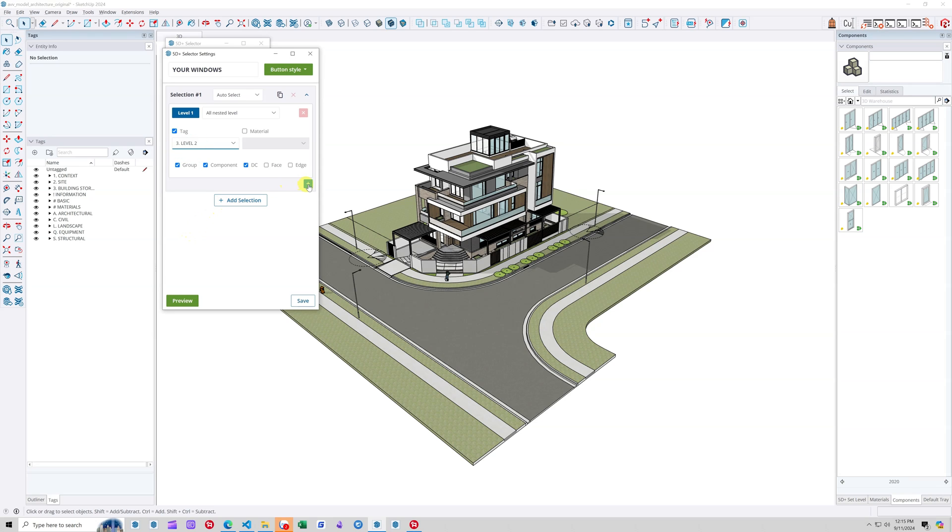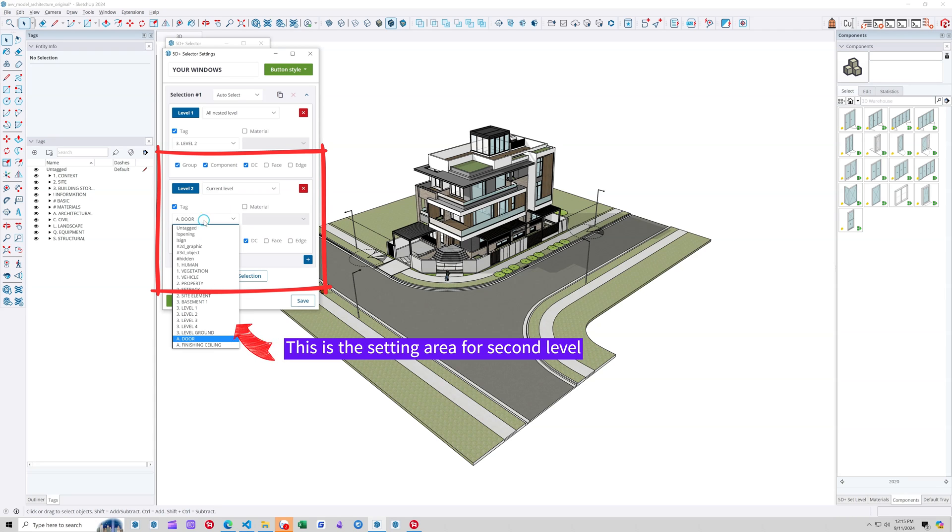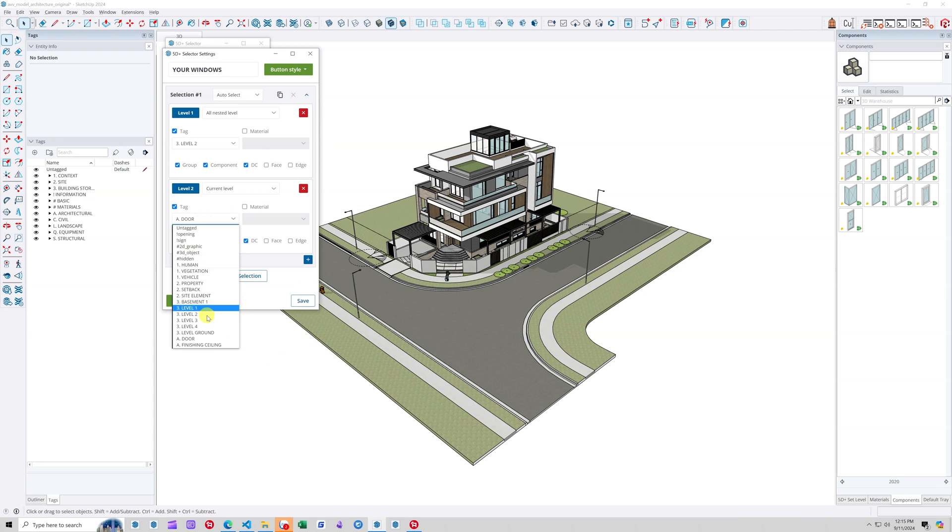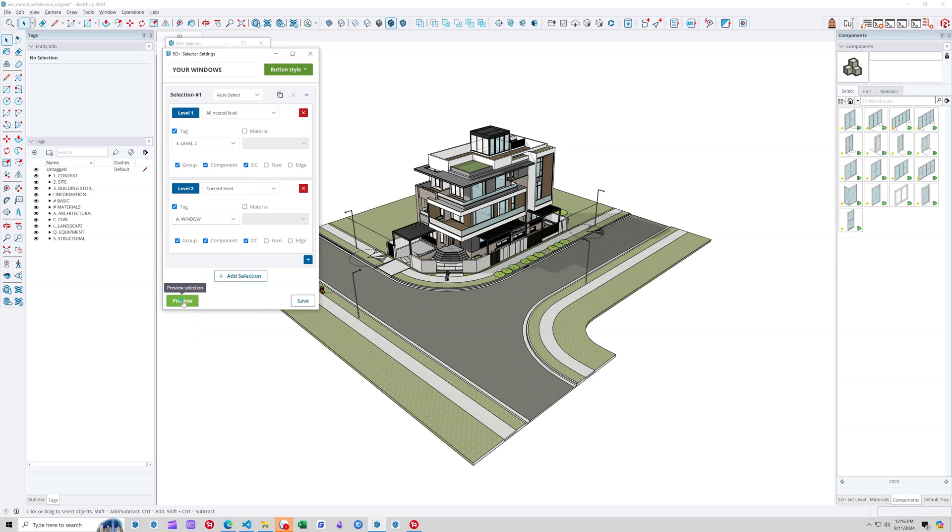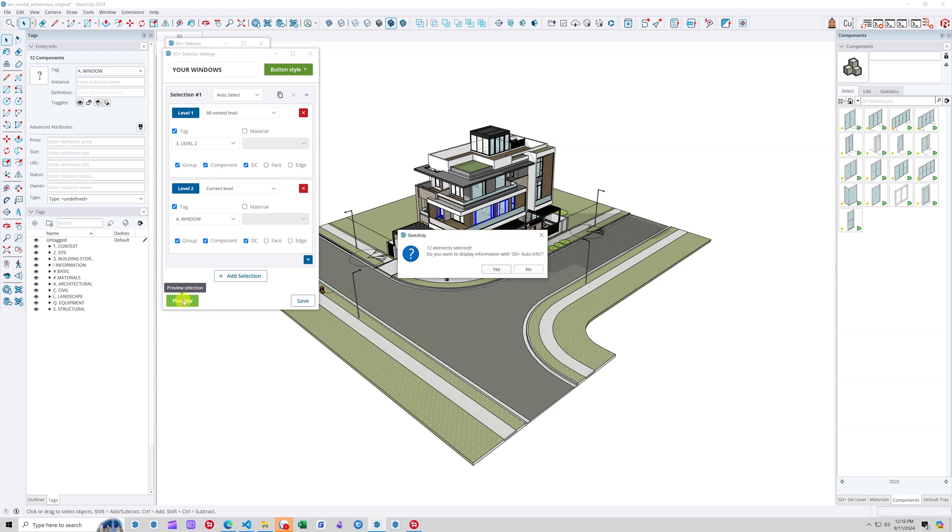Now we will add settings for the child level of level 1, which is level 2. Select the tag A window for this level. At the same time, we will also choose current level. Now it's time to preview the results to see if the setup is as desired.